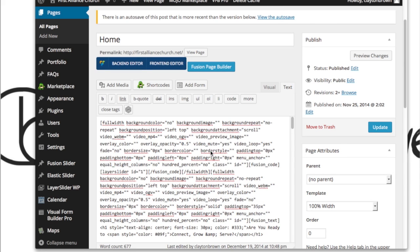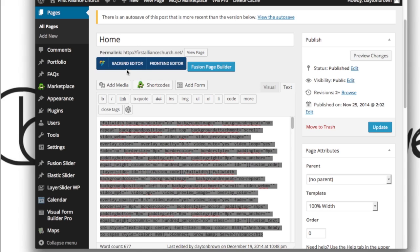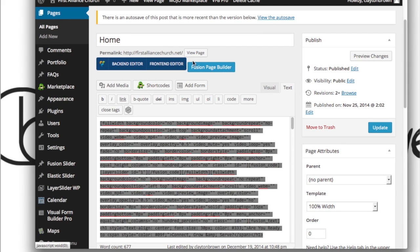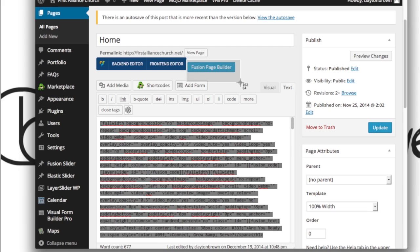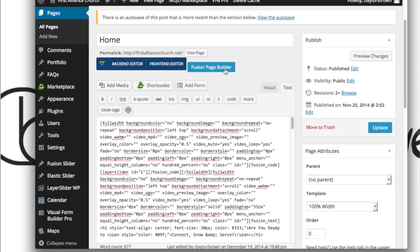Once you're done making the backup, you are then going to want to click back on the Fusion Page Builder, this button right here. Now again, this is only for the home page. You're going to want to click on the Fusion Page Builder after you've backed up the hard code.